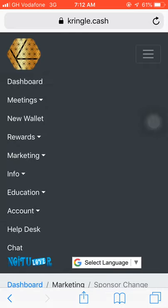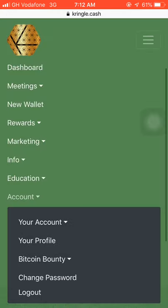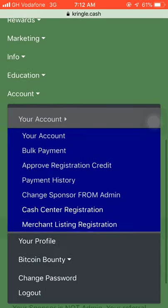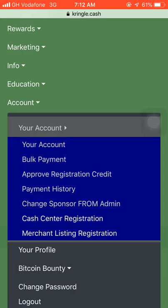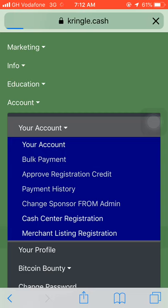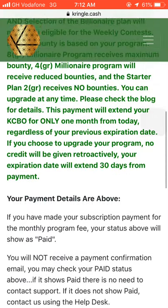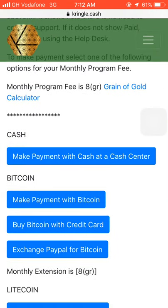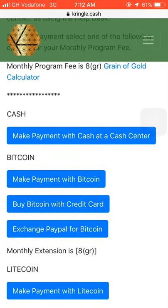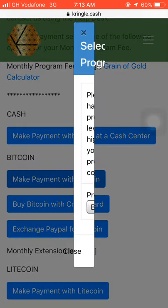What you need to do is tap on the menu, tap on accounts, then go to your account. Tap on accounts below — and if you need to pay with Bitcoin, all you just need to do is make payment with Bitcoin.